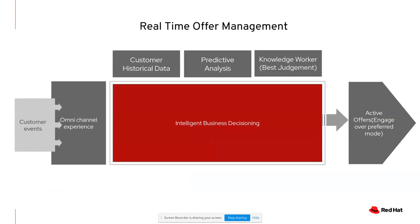And for the purpose of today's demonstration, we have considered a real-time offer management system. The intent is to provide real-time offers to the customers based on their behavioral and historical profiles. All of the customer events that come in are being acted upon by our decisioning component, which then determines the right offer to be sent over to the customer in real-time.